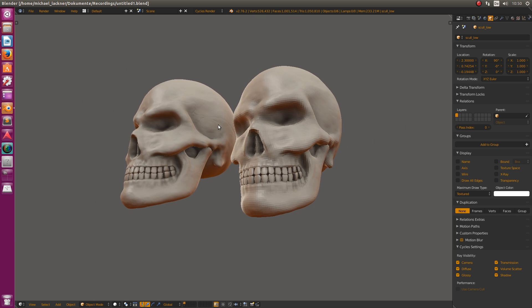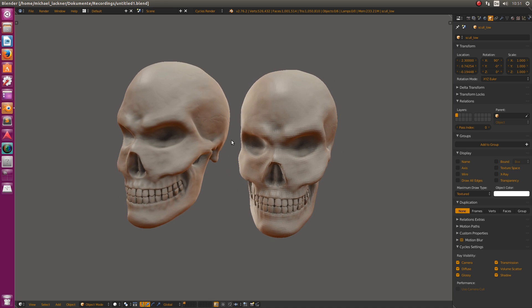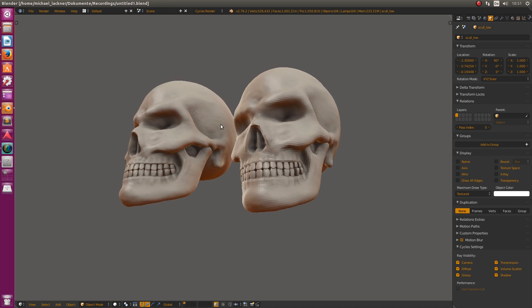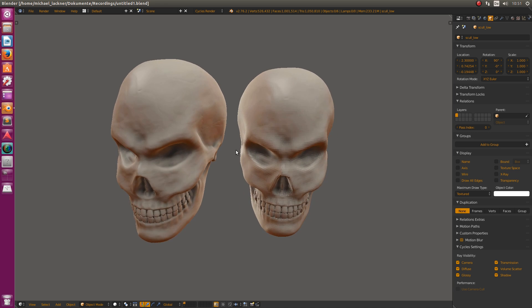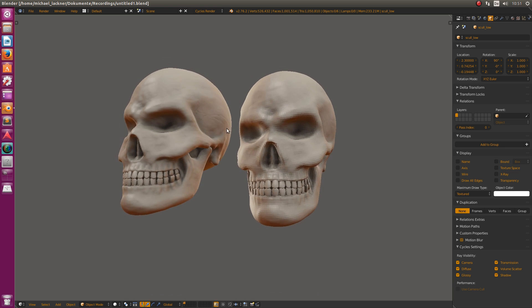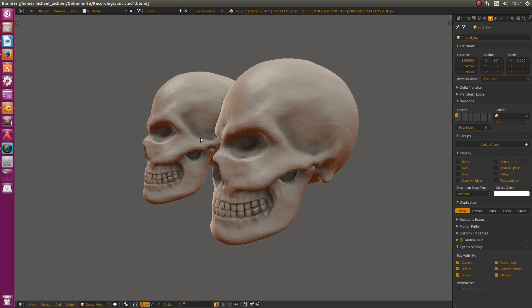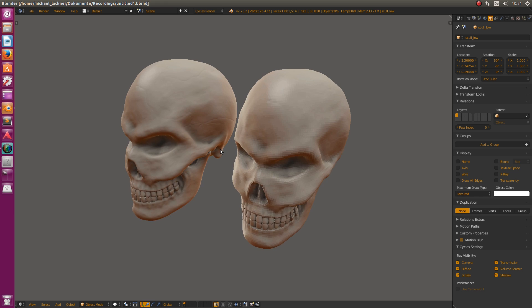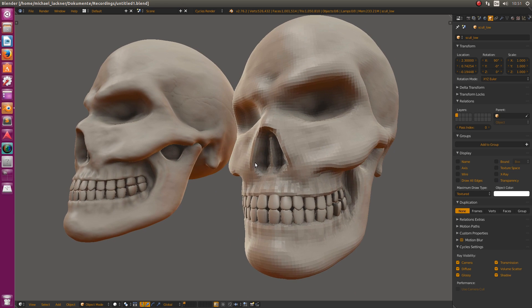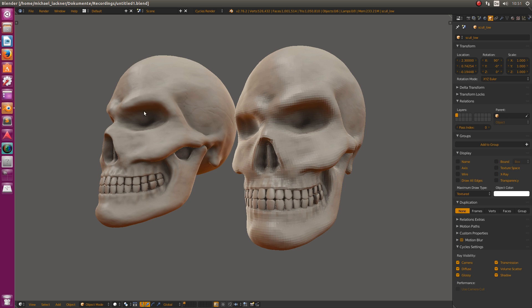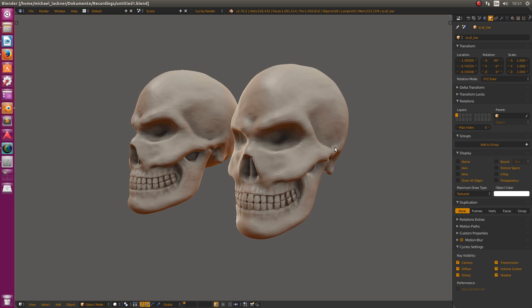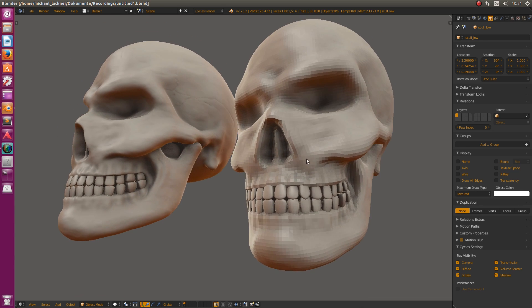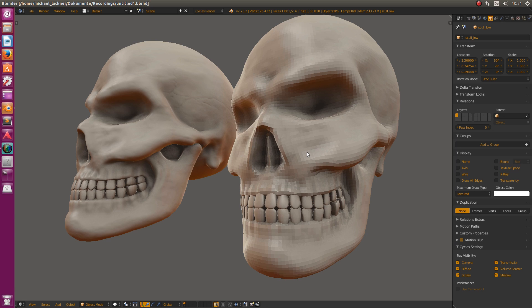Here in the viewport you see a skull I sculpted quite some time ago. On the right-hand side you see the retopology version that's mainly quad-based. I got from this 500,000 triangle version to that 40k quad version within five minutes using a tool called Instant Meshes.